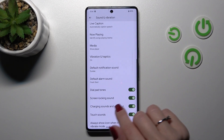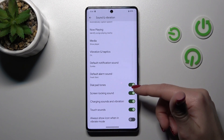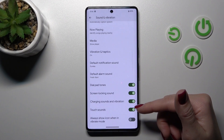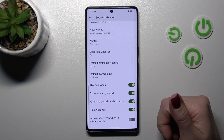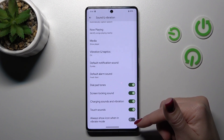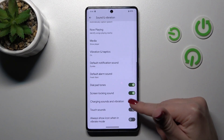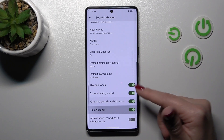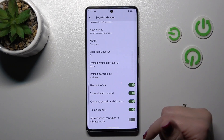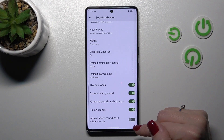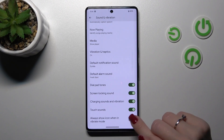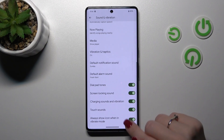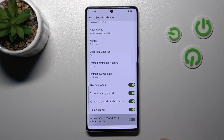If you want to turn on or turn off the dial button screen lock and lock on charging sounds and vibration touch sounds, we should use also the switchers. We should click on each of the switchers and to show icon in vibration mode we should also use the switcher.